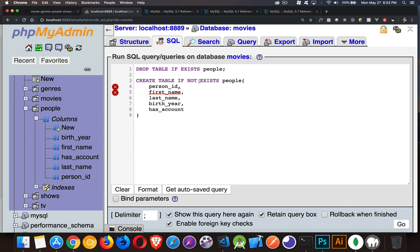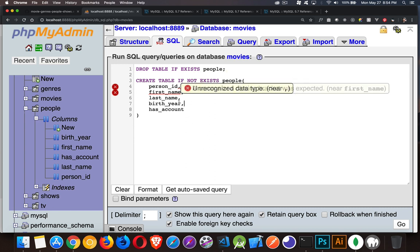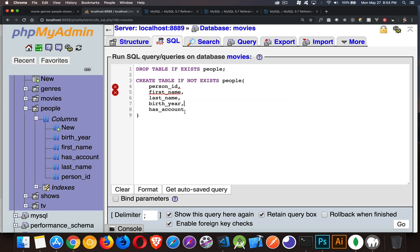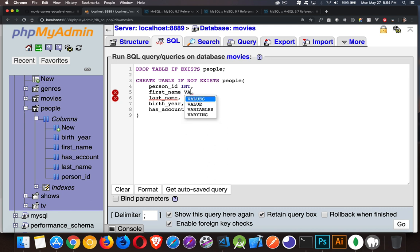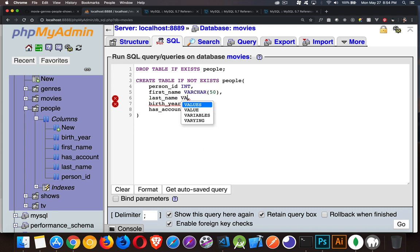Now, that's just the names. We still need to define what the data types are going to be. And we can do that right here, just before the commas. So person ID is going to be an int. First name, I'm going to make that a varchar. Let's just say 50. Same thing for the last name. Varchar 50.